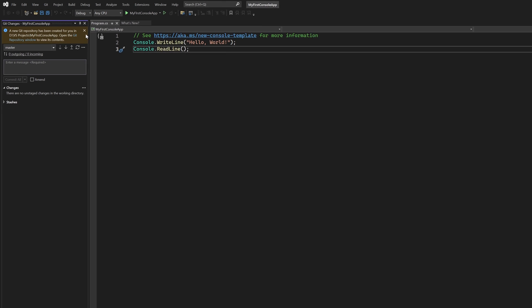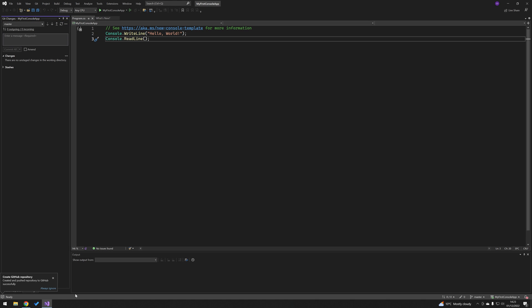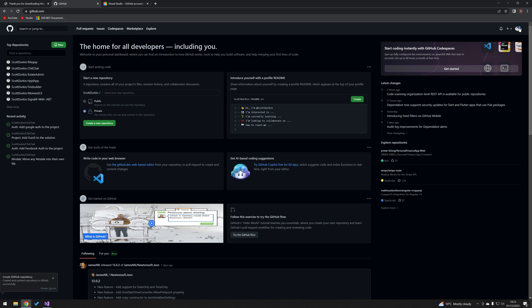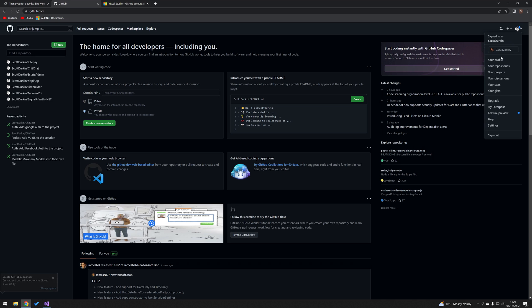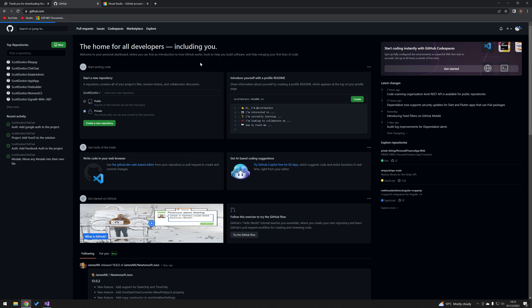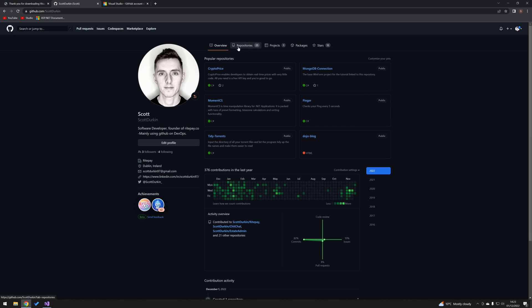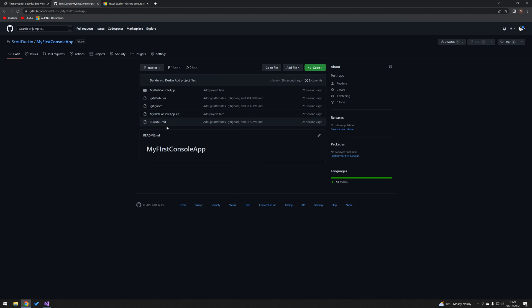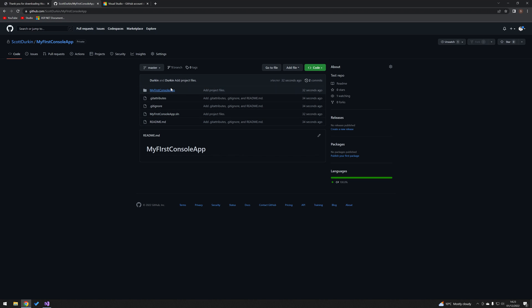We can go back over to our GitHub repositories profile, repositories, and here is the project that we created with our readme.md and my first console app, and all our source code is here.